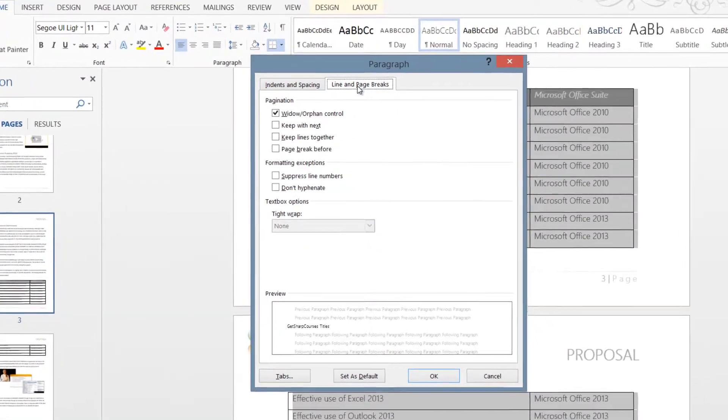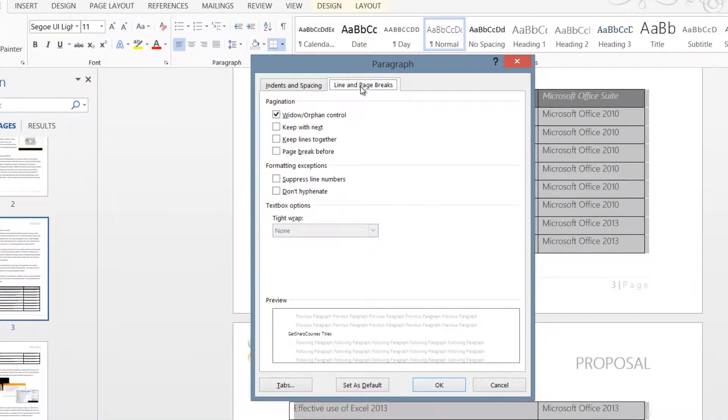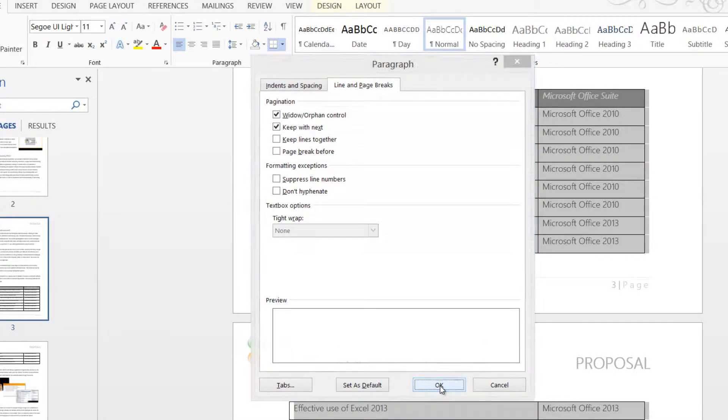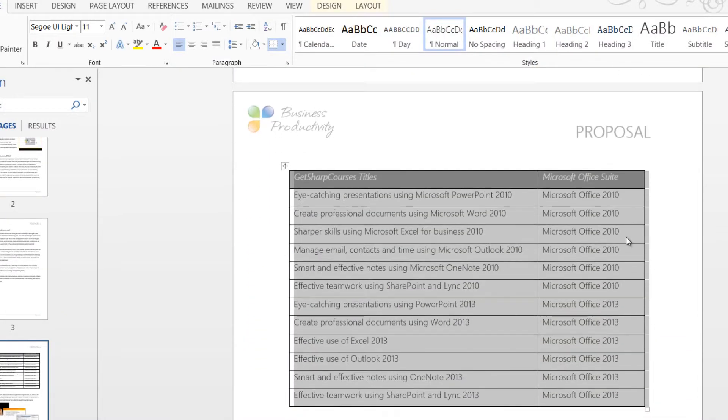Open up the second tab called Line and Page Breaks. By marking the option Keep with Next, you will keep the rows together on one page.